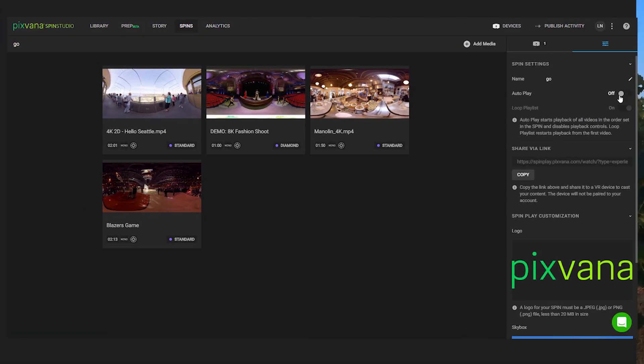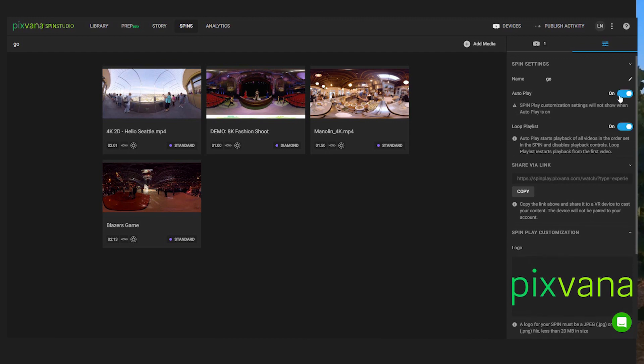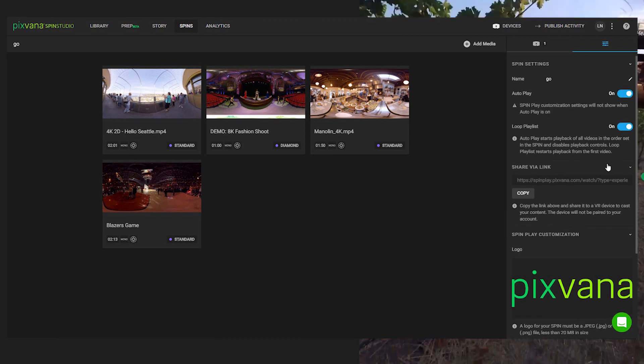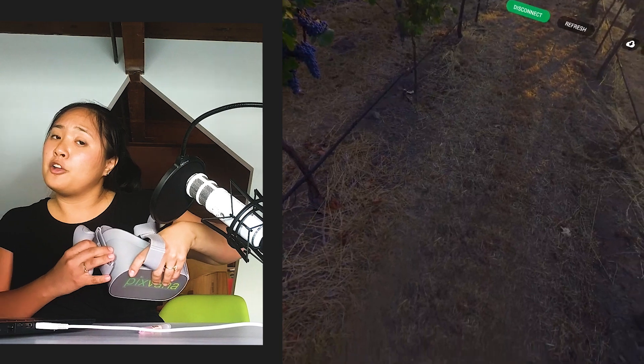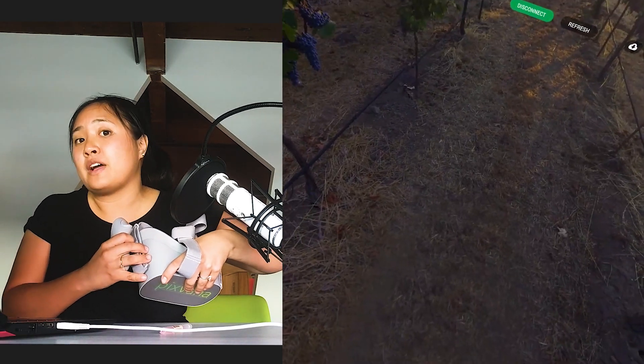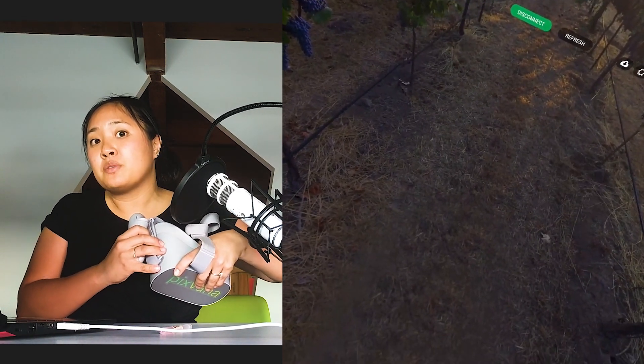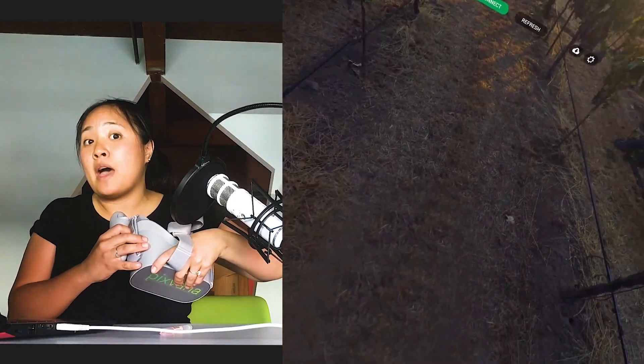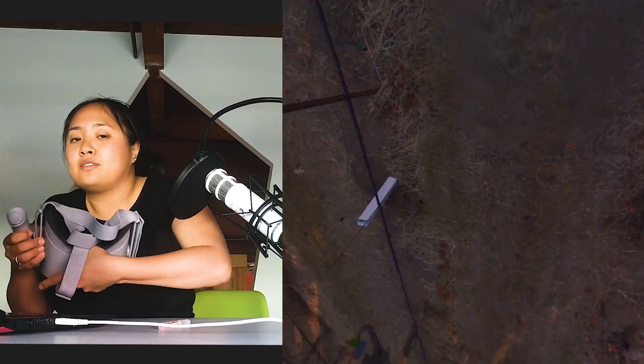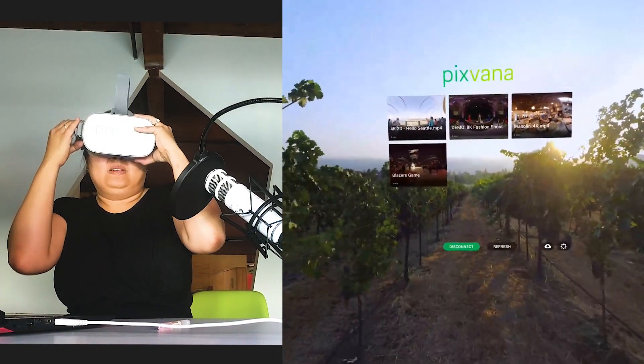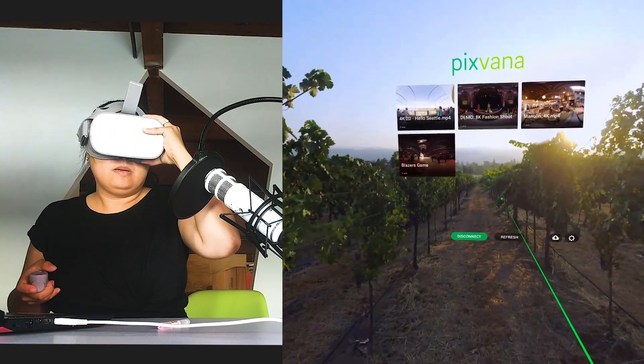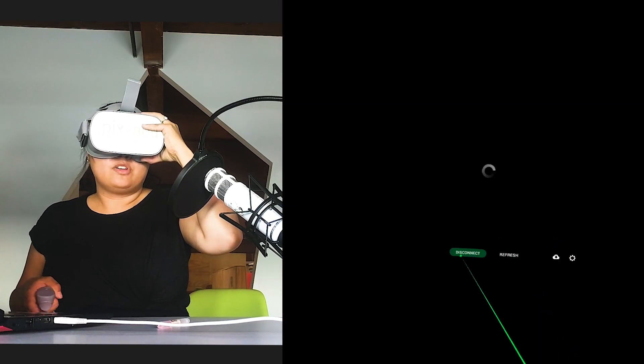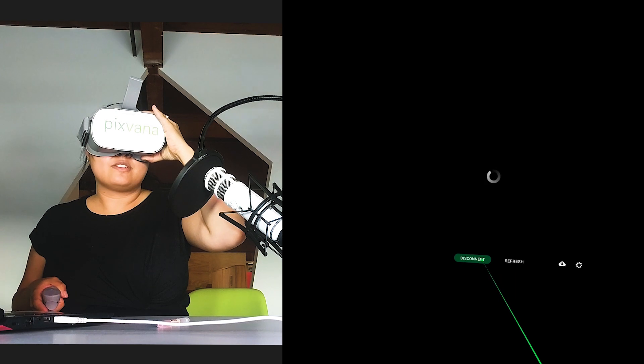From here under the spin settings, we'll turn on autoplay as well as the loop playlist. So with autoplay, you'll see a five second countdown and the videos play back automatically as soon as you refresh the page.